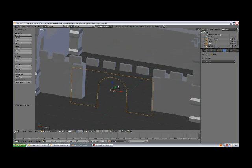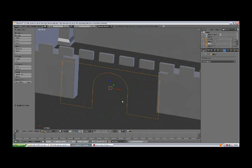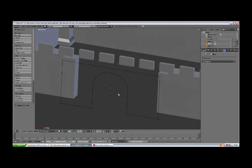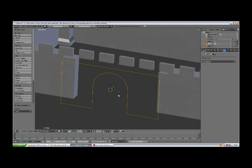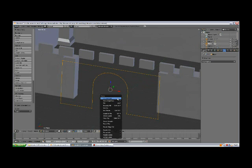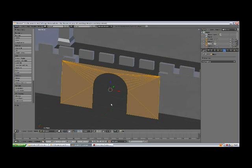We've got just the frame, so we need to fill it in. Tab to edit mode, press A to select all, and Ctrl F, and select fill option.